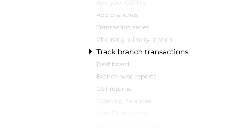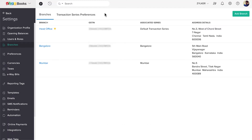Now that we have added branches, let's see how to associate a branch to a transaction and how to track them. When you create any transaction — say sales or purchase transactions, manual journals, bank entries, or e-way bills — you have the option to associate it to a branch. Let's create an invoice and see how it works. Return to the dashboard and click Sales.